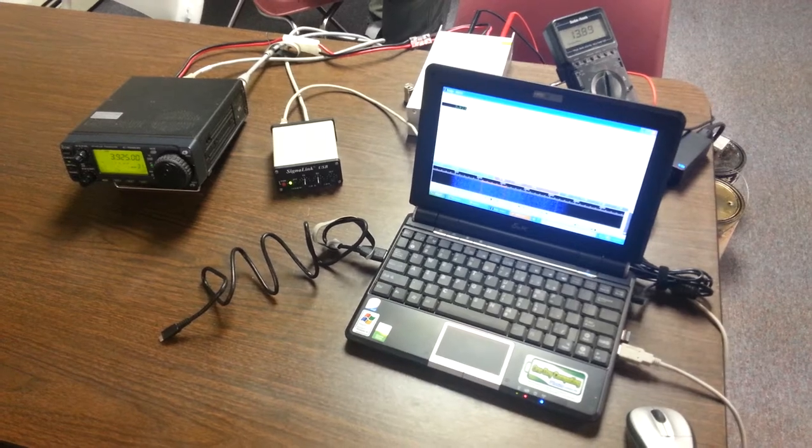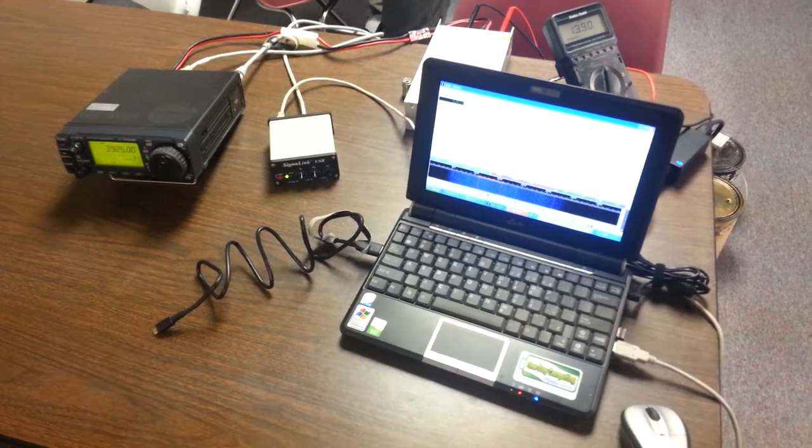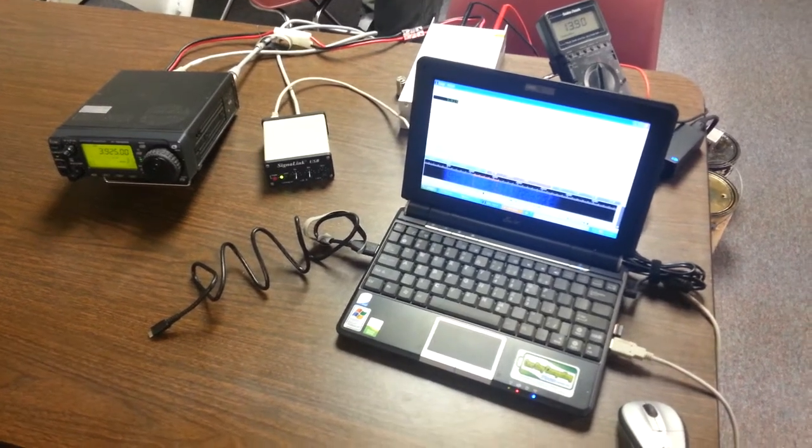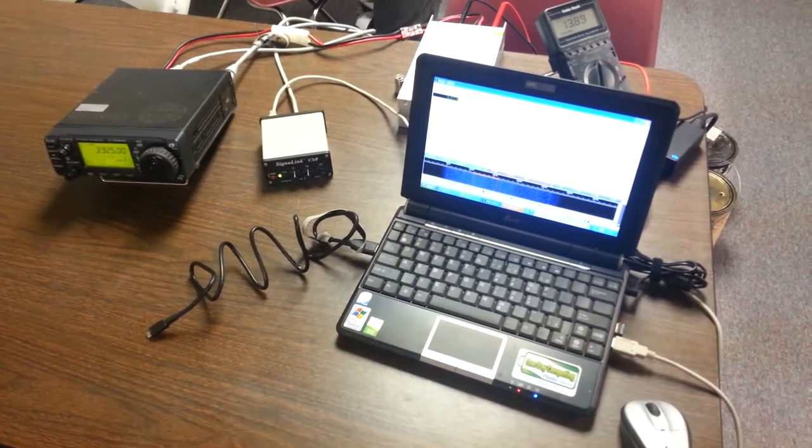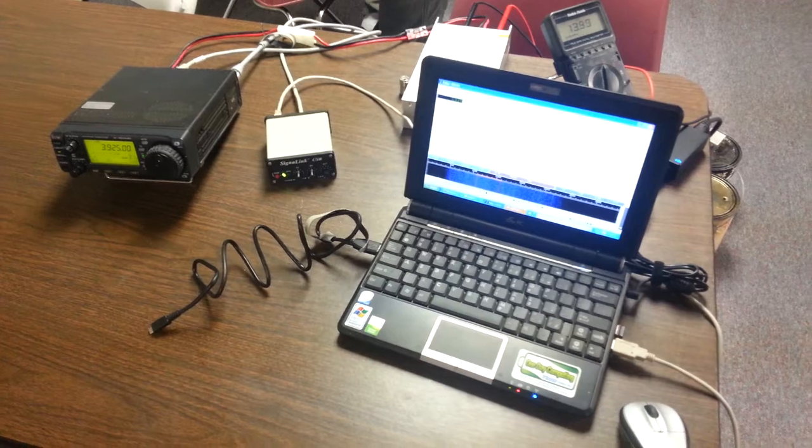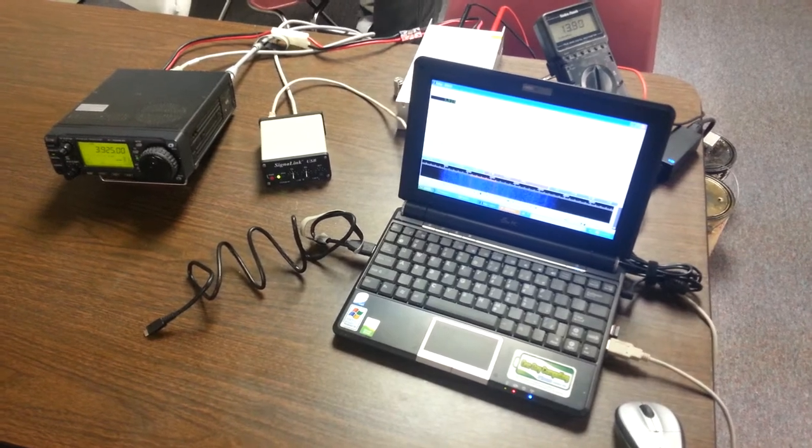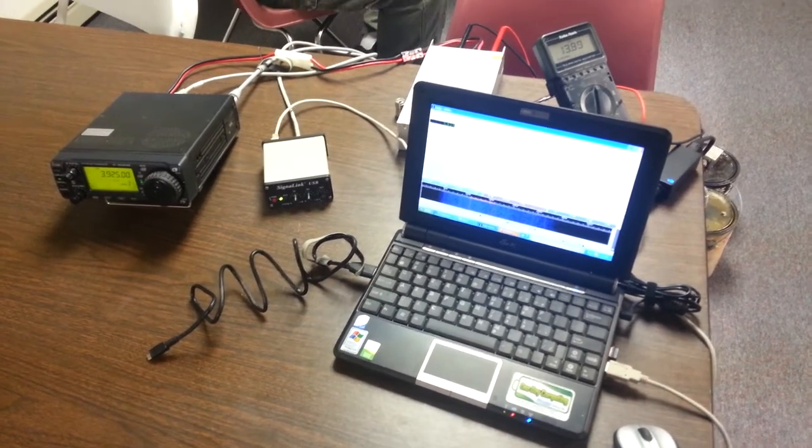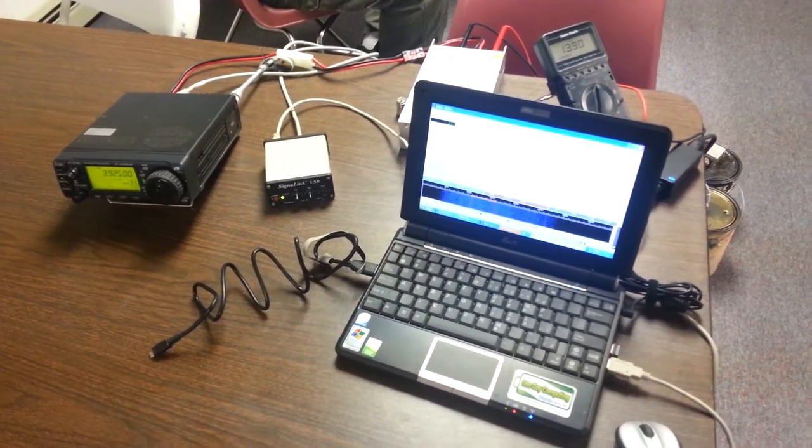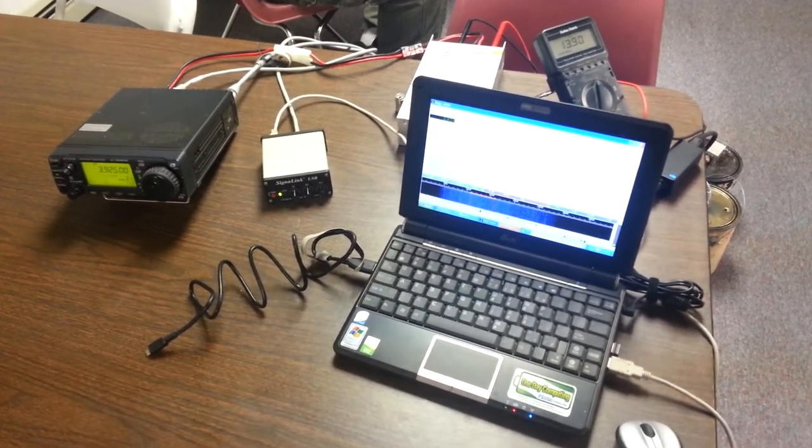I'm the Cape Cod and Islands ARES District Emergency Coordinator here in Eastern Massachusetts for the Eastern Massachusetts section. And today we're playing around a little bit with NBEMS, Narrow Band Emergency Message System.